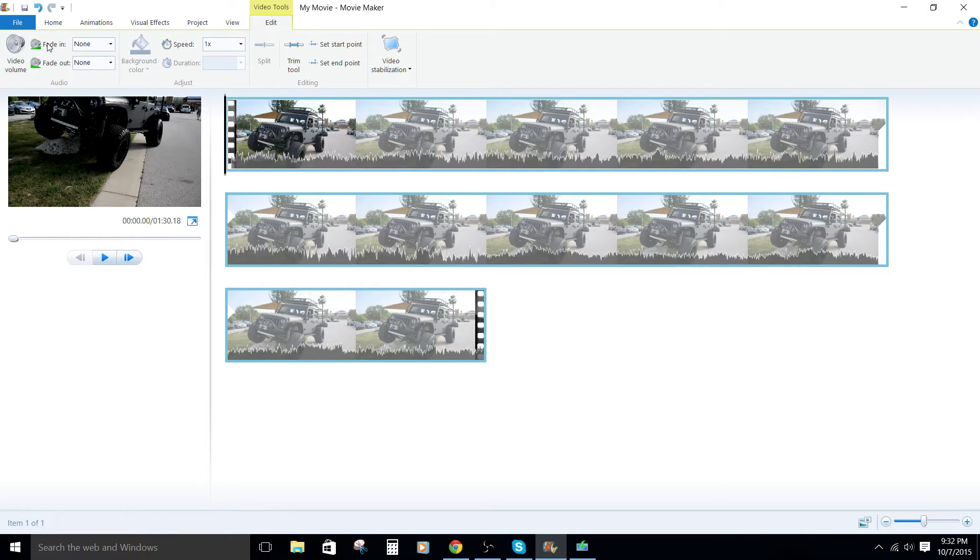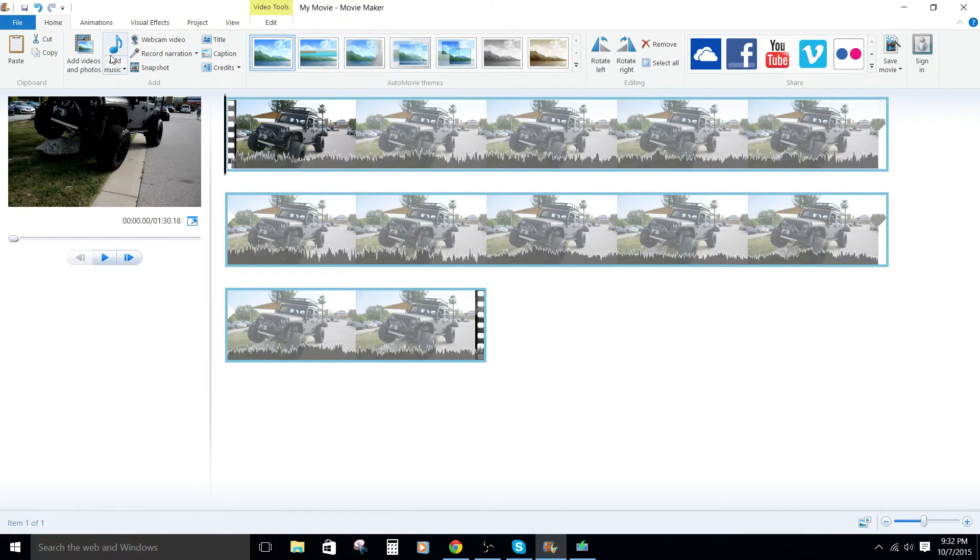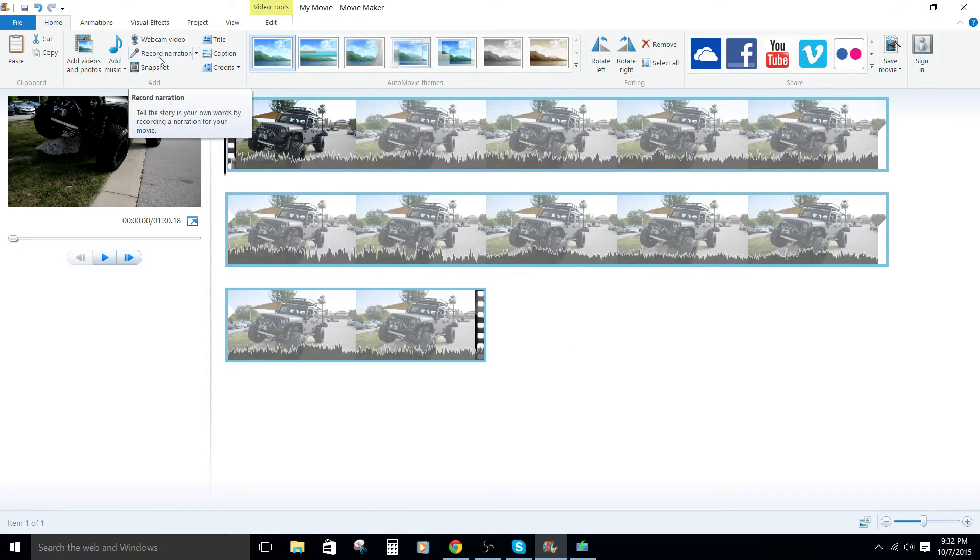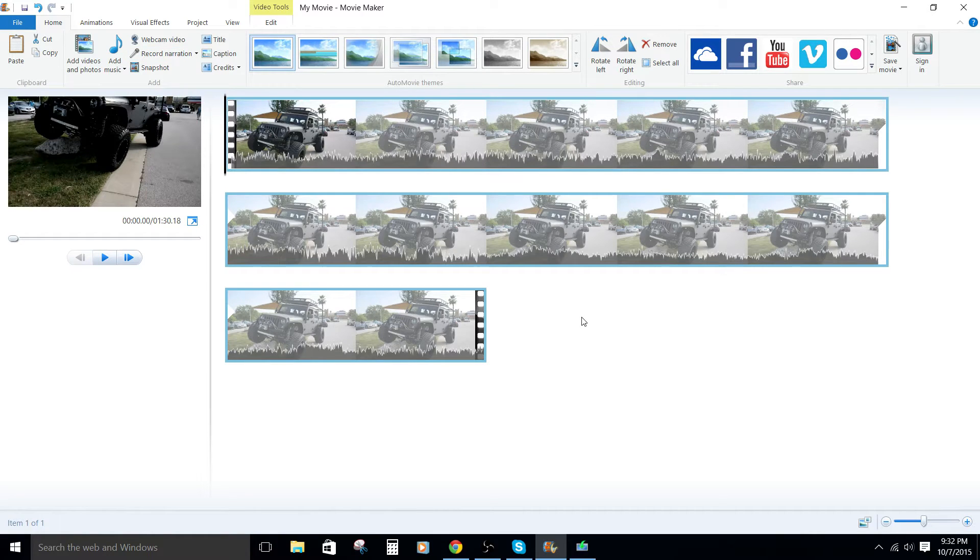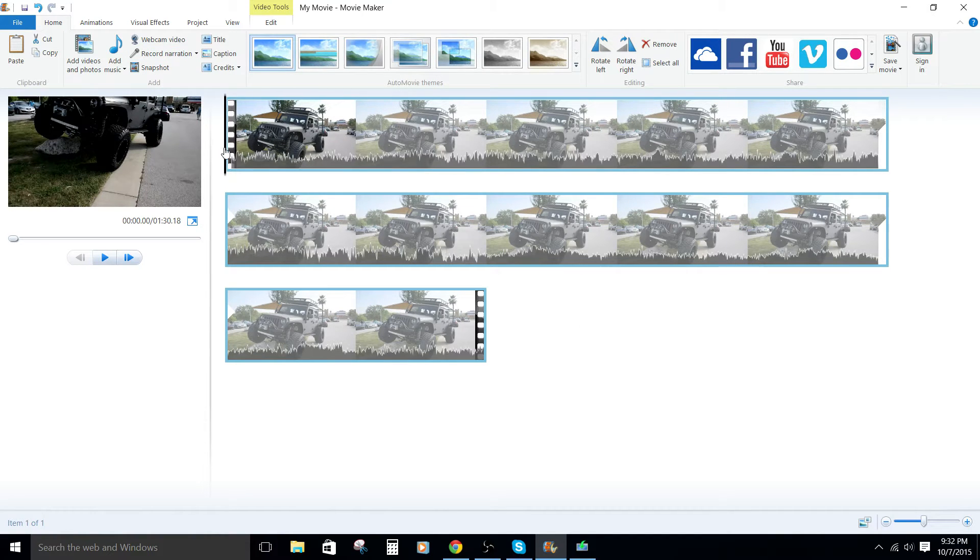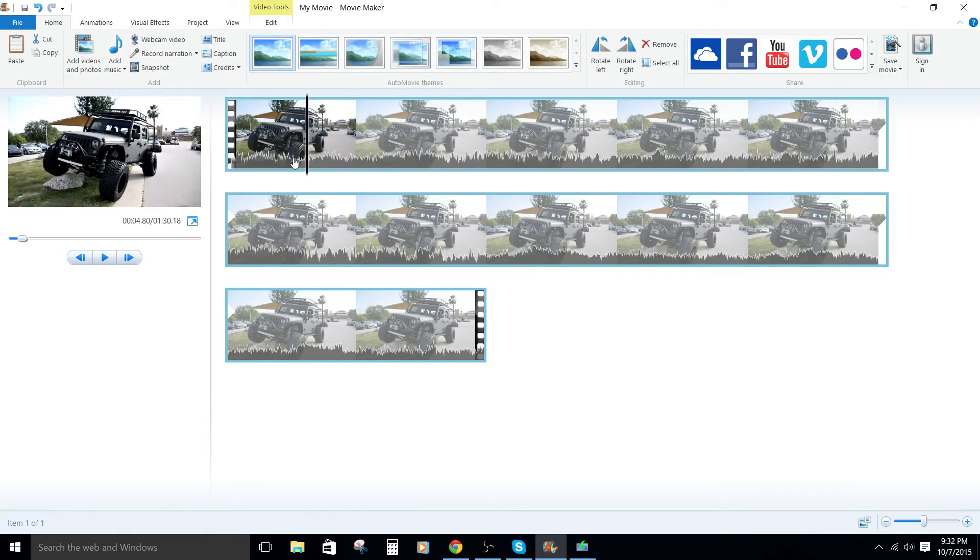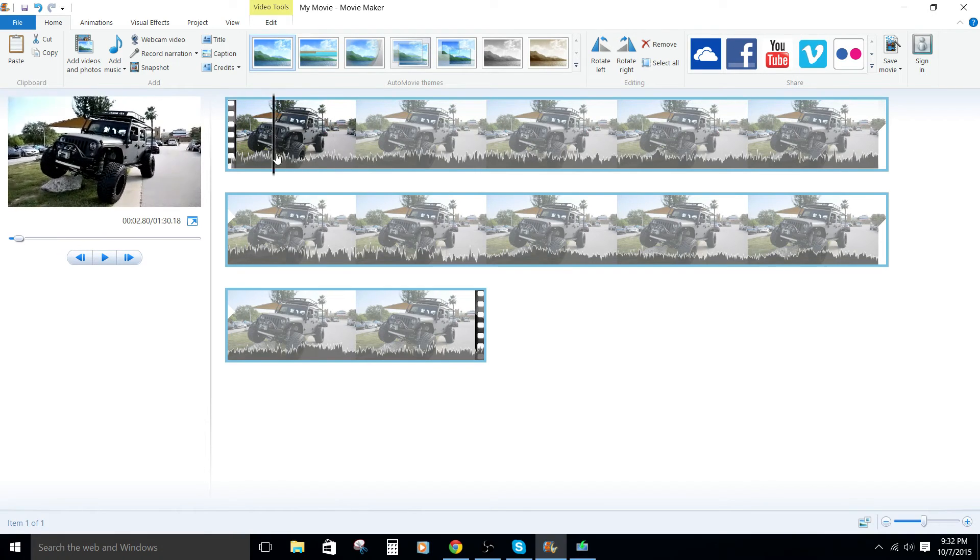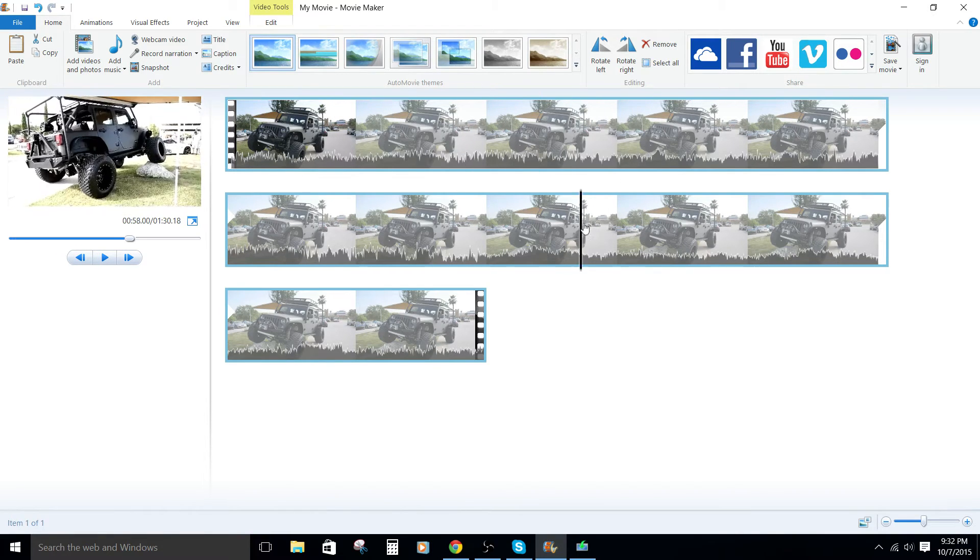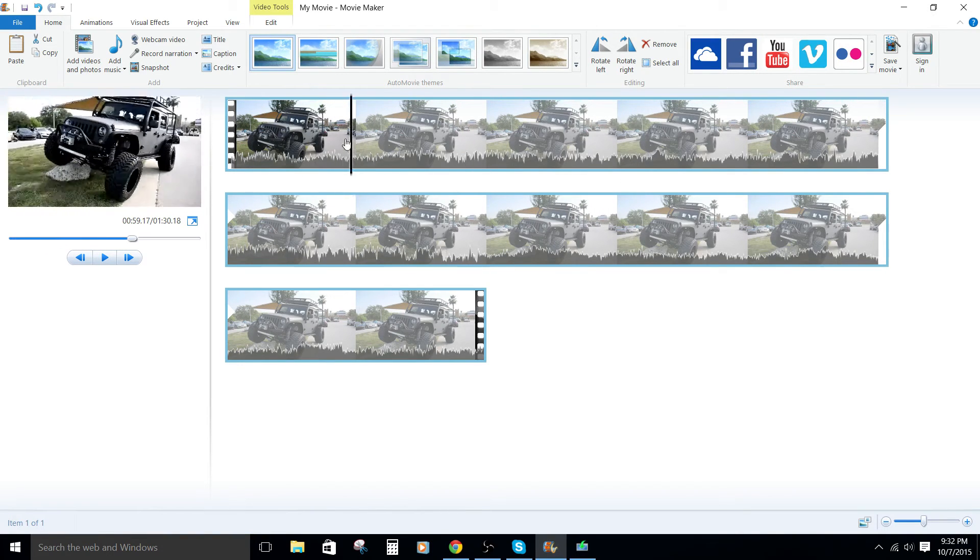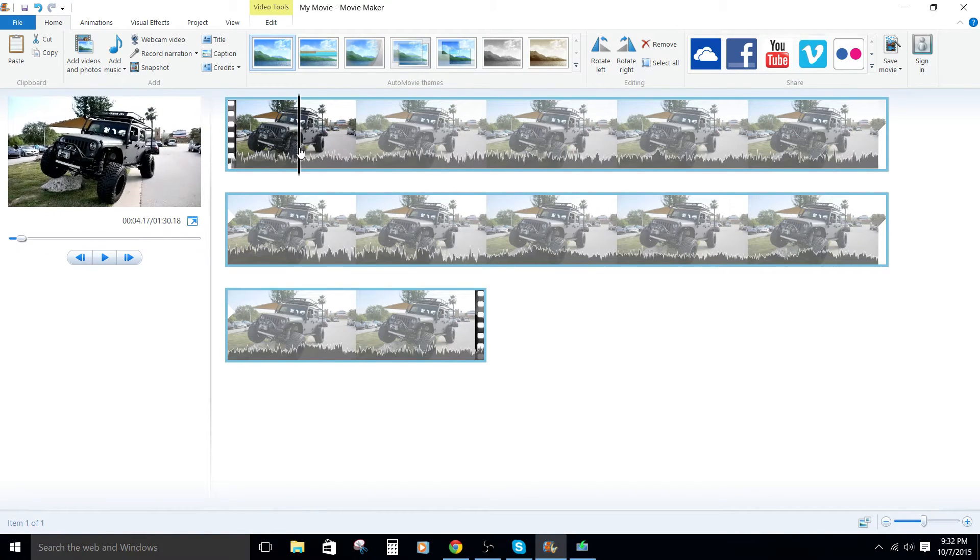But now let's go back to the home tab here. And what you can do is click record narration. But before you start that, take your little scrubber thing here and figure out where you want it to actually be within the video. And then that's where the recording will actually start.